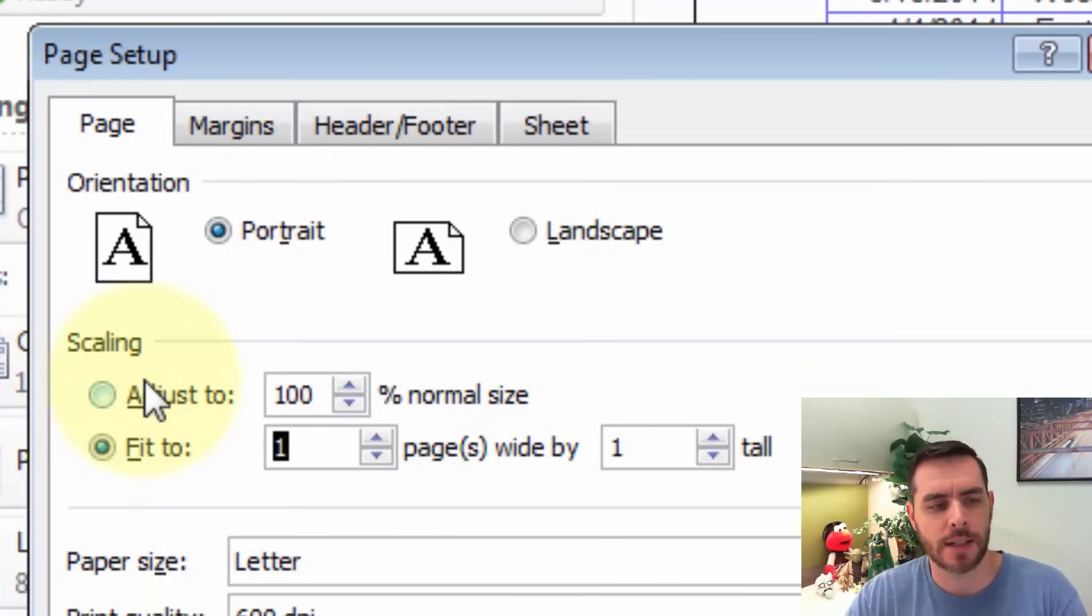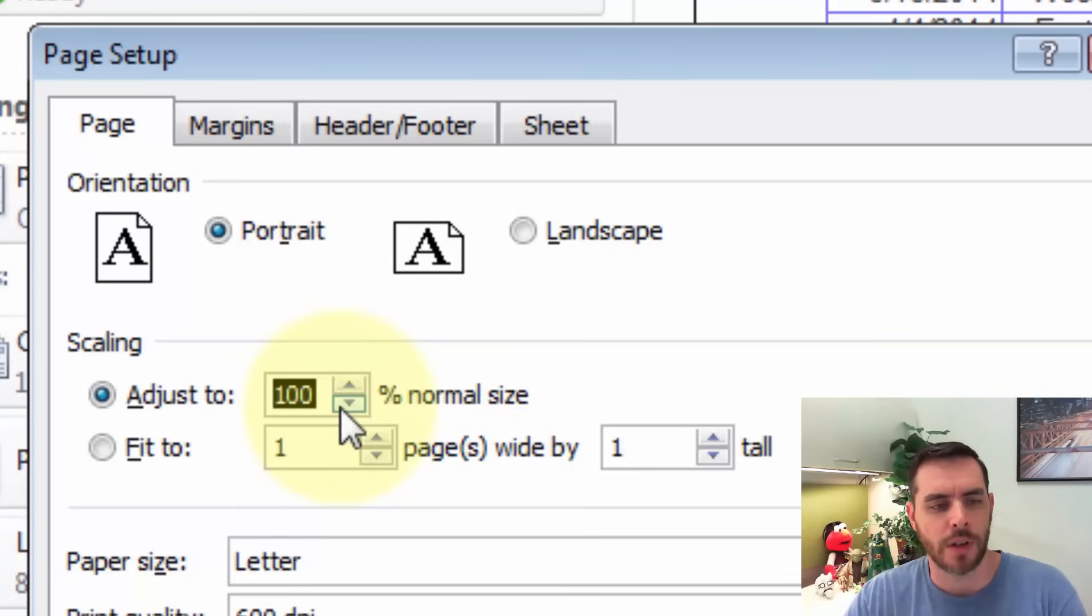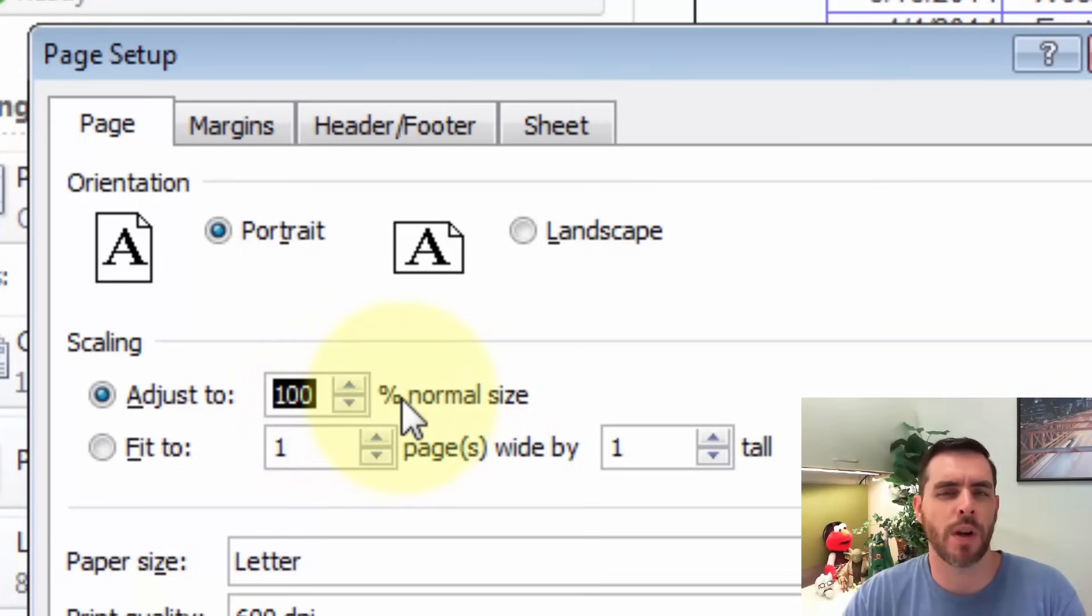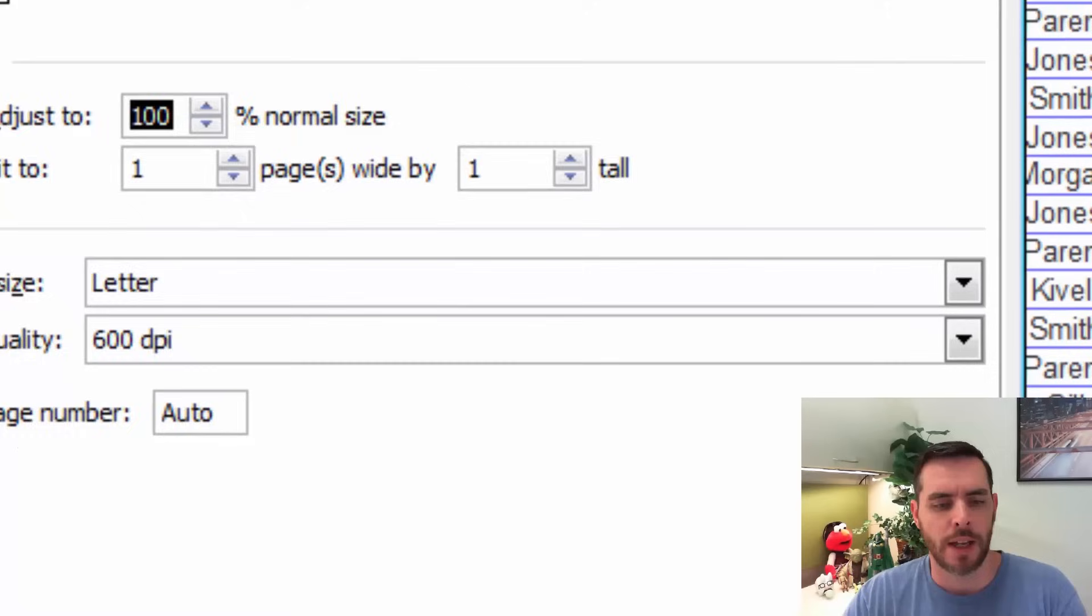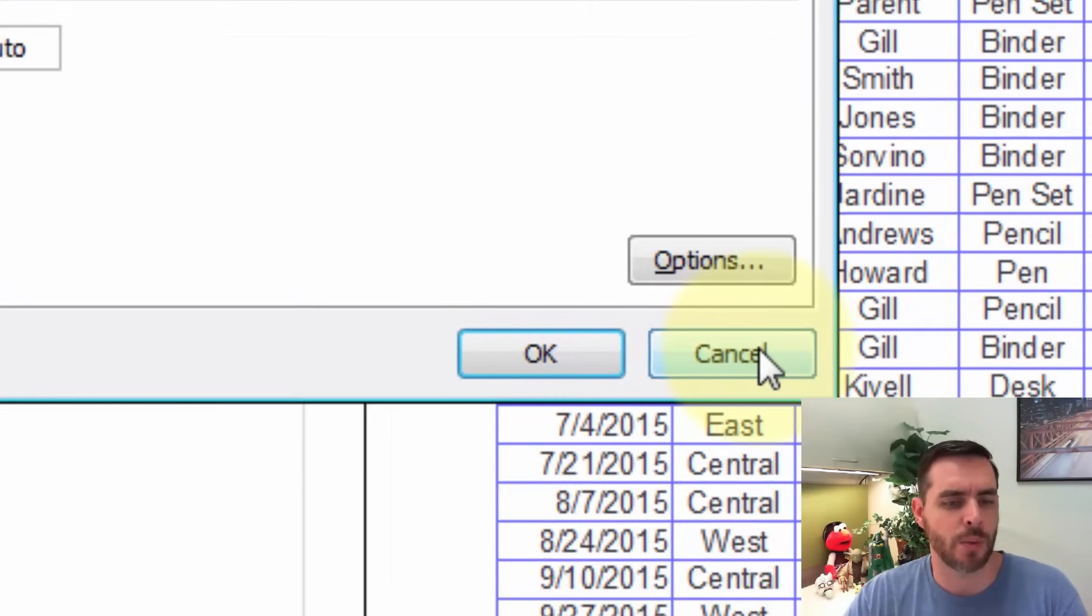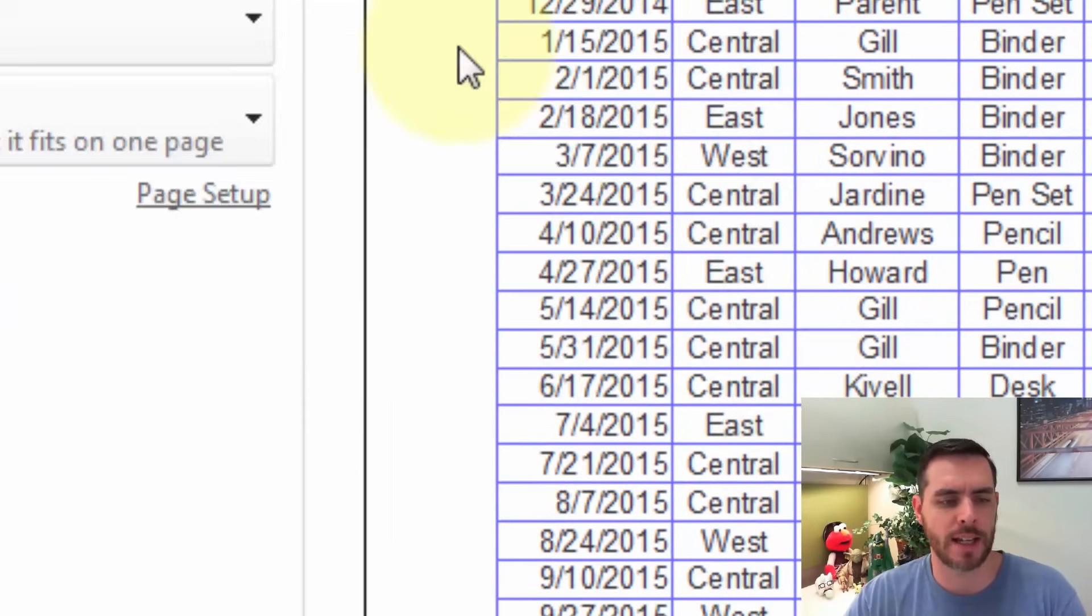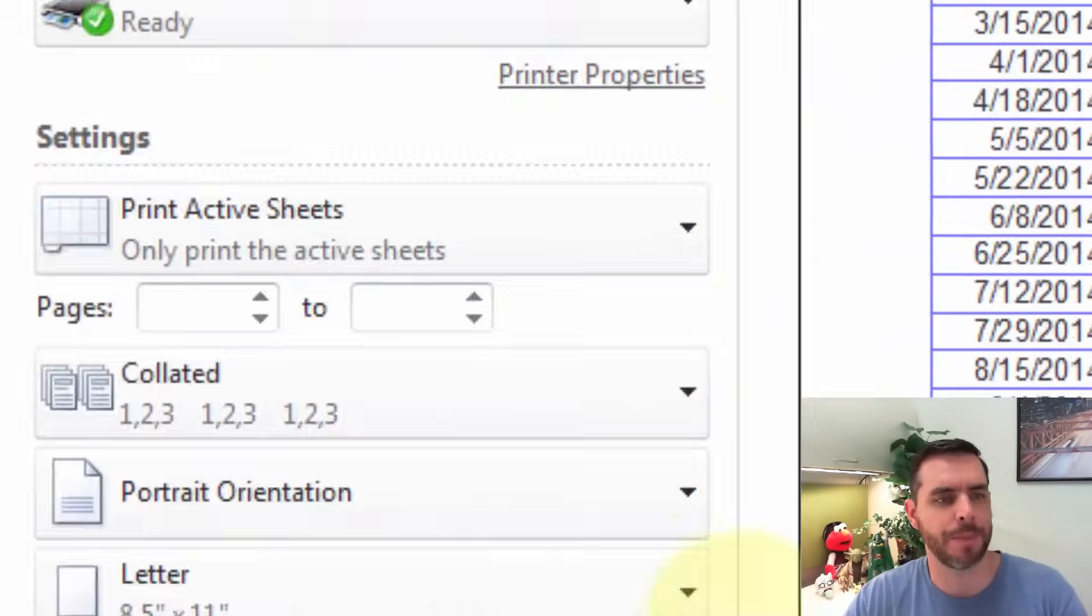And if that's the case, you can adjust it here to fit it whatever percent of the normal size you want. Now, if that doesn't work for you, let's cancel out of that.